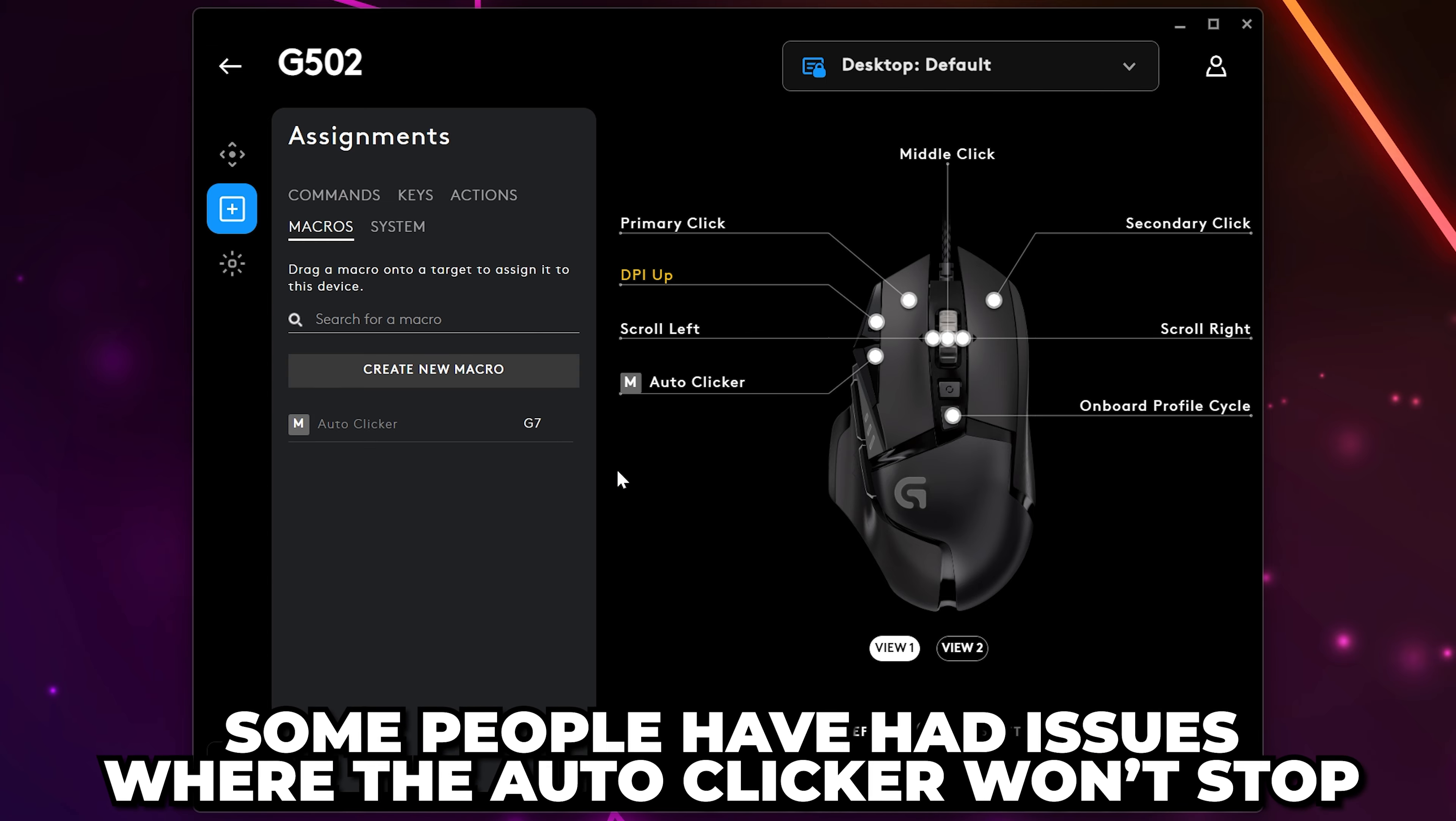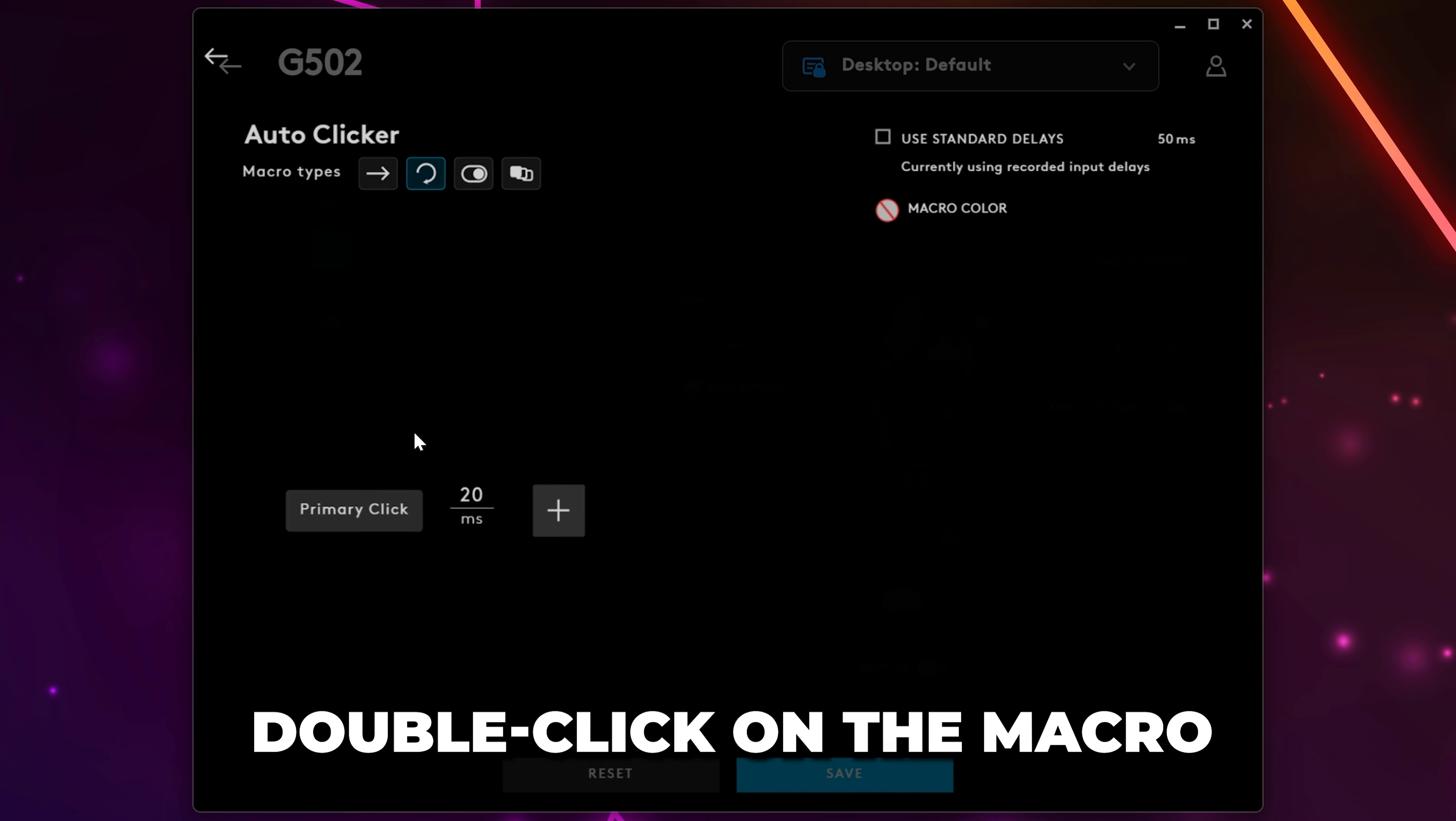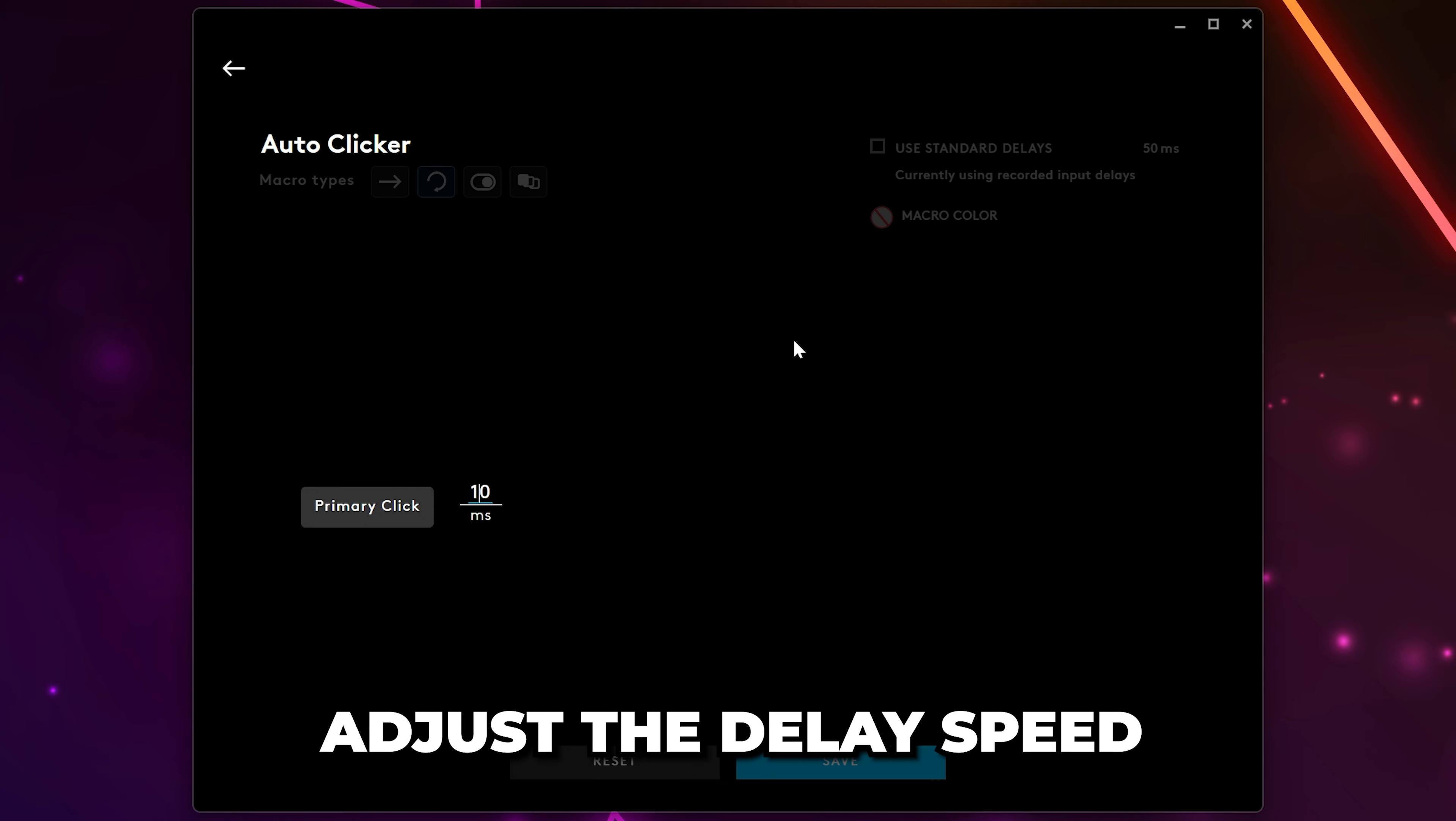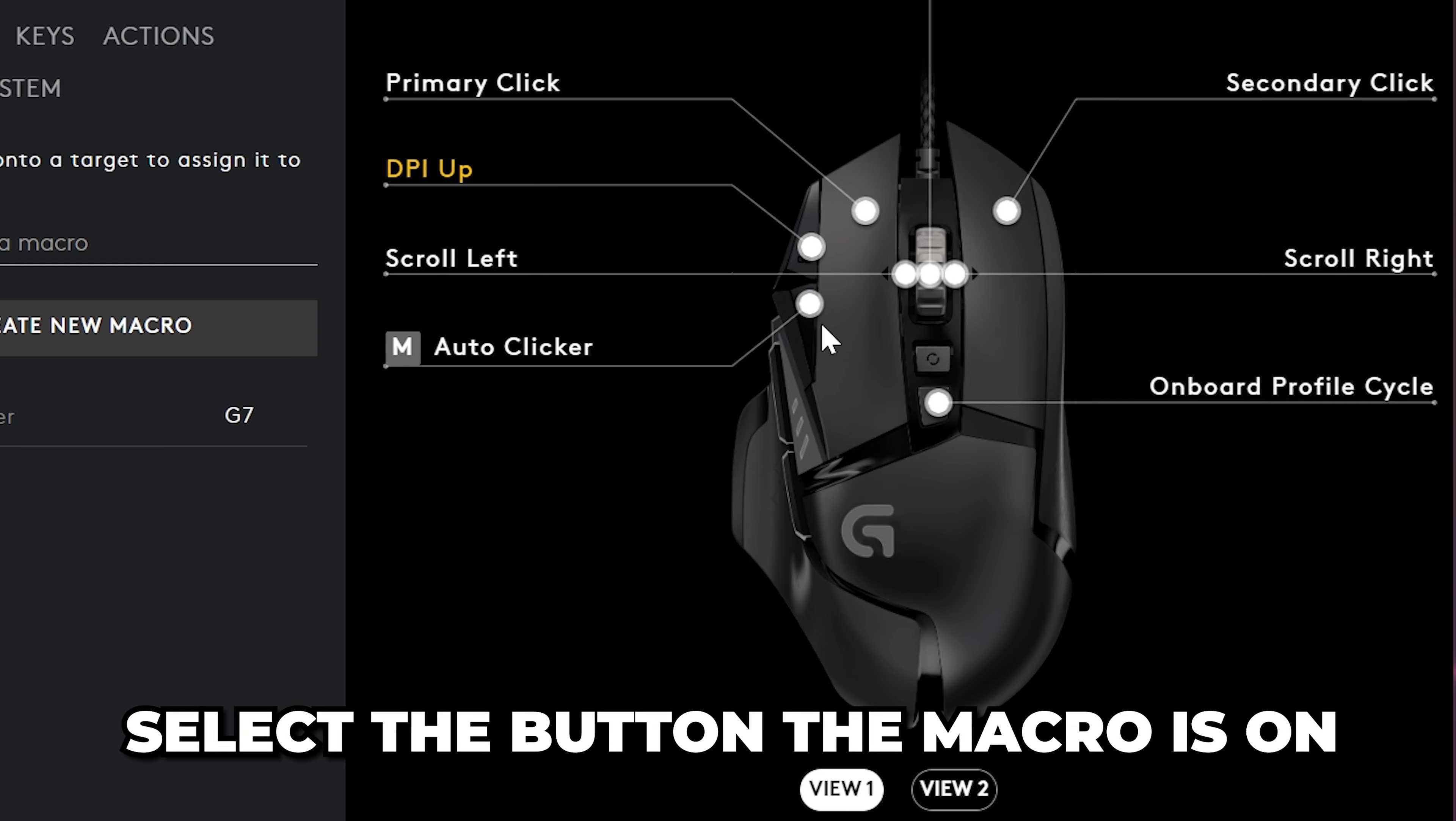You can change the speed of the auto clicker by double-clicking on the macro in the side panel. Adjust the delay speed, then save. To remove the macro, simply select the button and choose to use default.